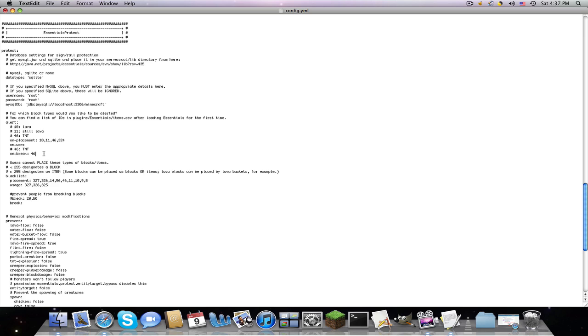The ID for a door is 324. So it will alert when someone places a door. And on break, let's say they break glass, 20, it will alert me or an op or, I believe, an admin. I'm not sure, or really sure right now. I don't know if it just alerts everyone or if it alerts an admin.